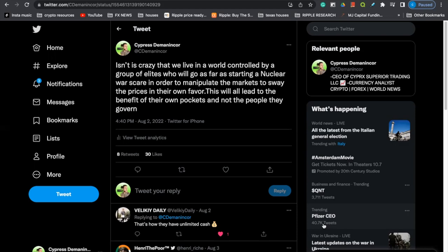I know that we talked about this in a previous video where I said, isn't it crazy that we live in a world controlled by a group of elites who will go as far as starting a nuclear war scare in order to manipulate the markets to sway the prices in their own favor. But the reason why I'm relaying this to you all again, because I want you all to pay attention to the date, August 2nd. And I really want you all to be mindful of the macro economic perspective and what's happening.